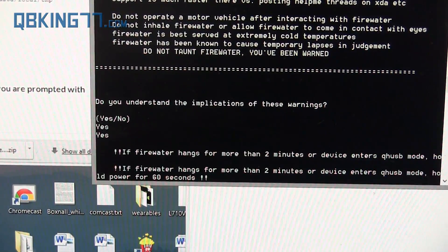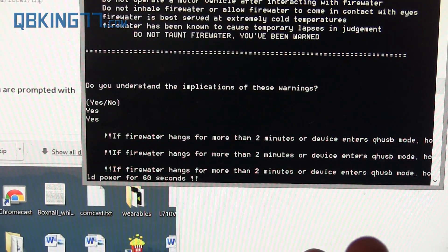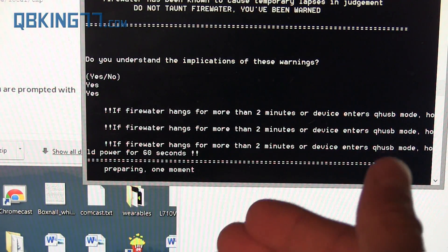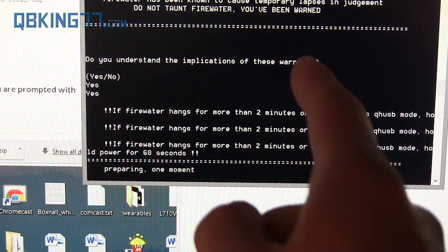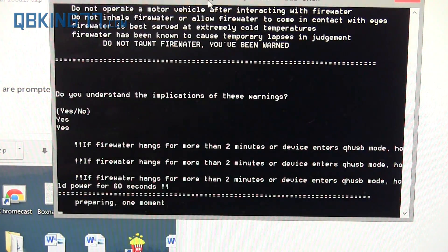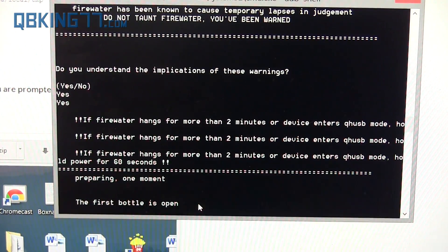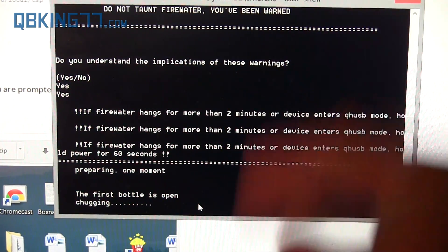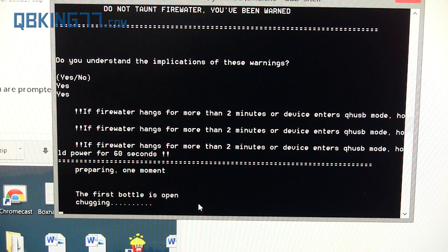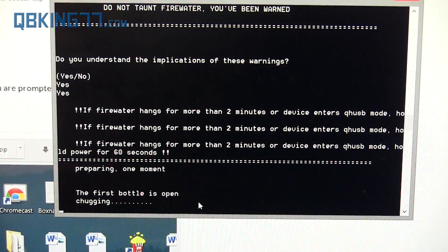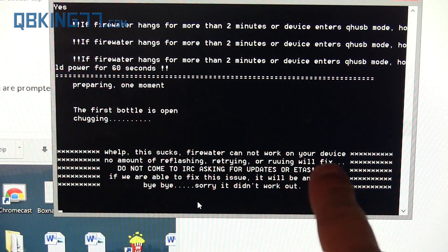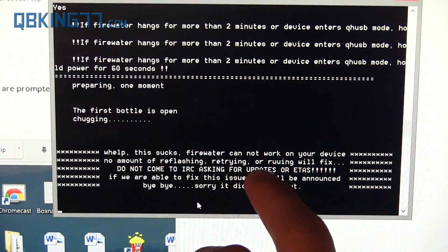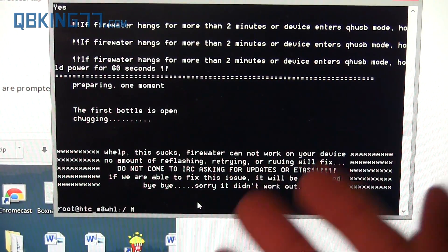If it fails, my device should fail. If it fails, that means your device cannot gain S-OFF through Firewater at the moment. I'm going to let it not work and show you the error message. But if your phone works, it'll run through the process and get it done. But if it can't, you're going to have to use the Sunshine S-OFF exploit. You'll see this sucks, Firewater cannot work on your device. They're going to try and work on it, but who knows how long it's going to take.